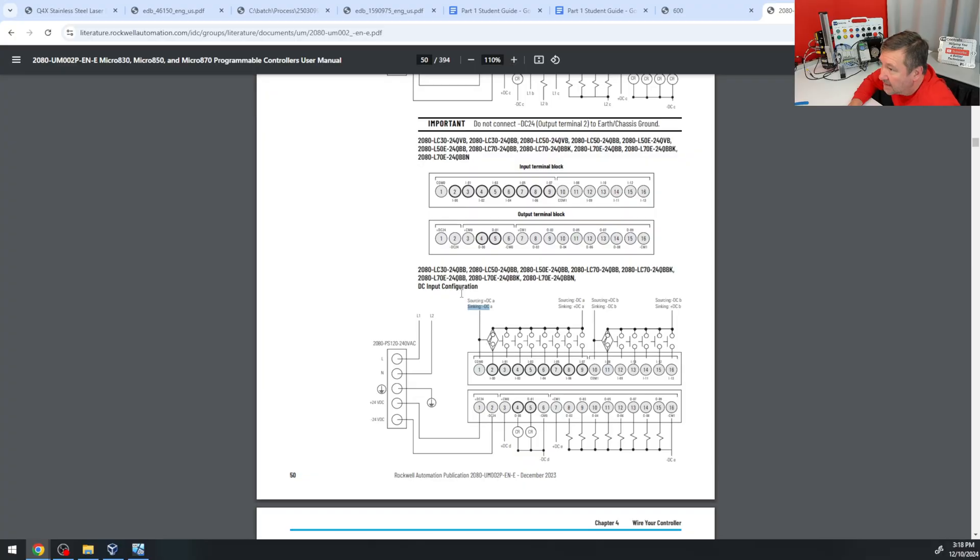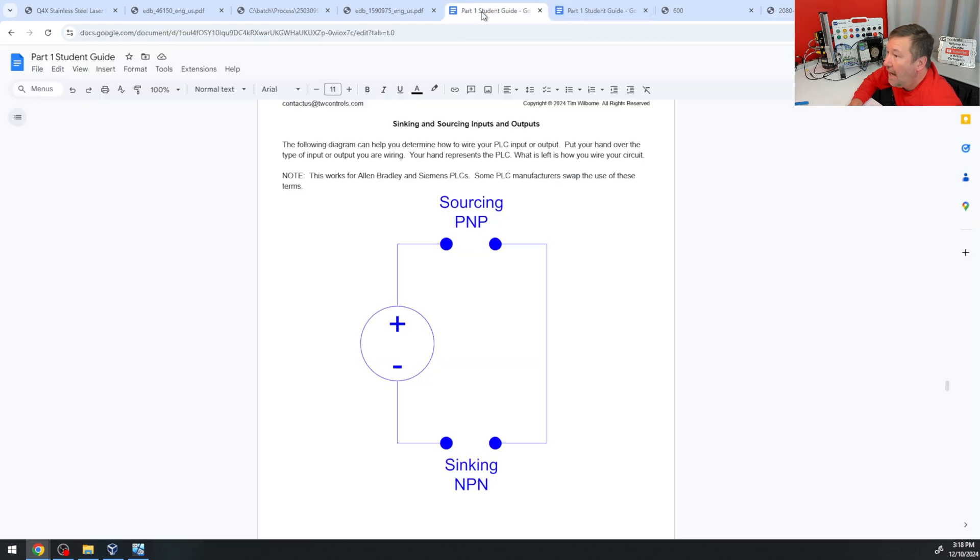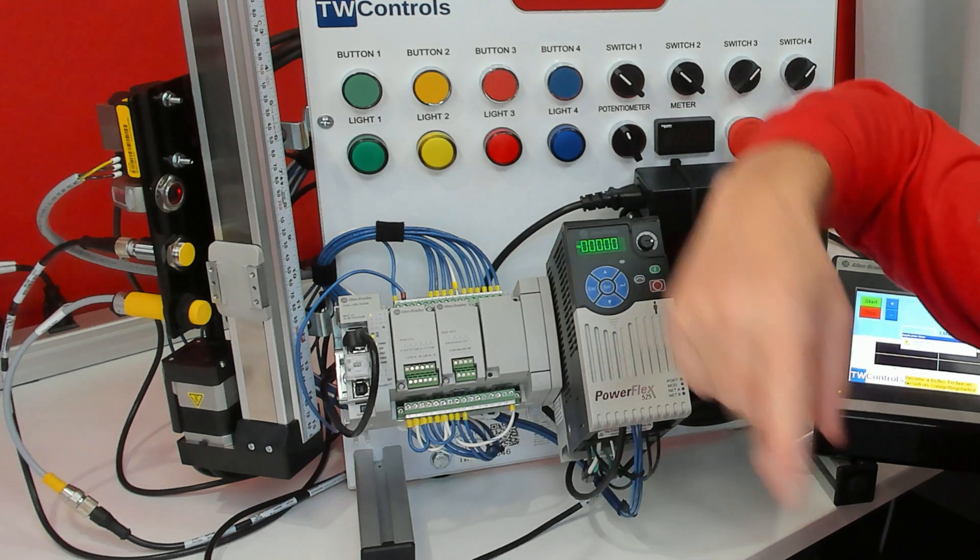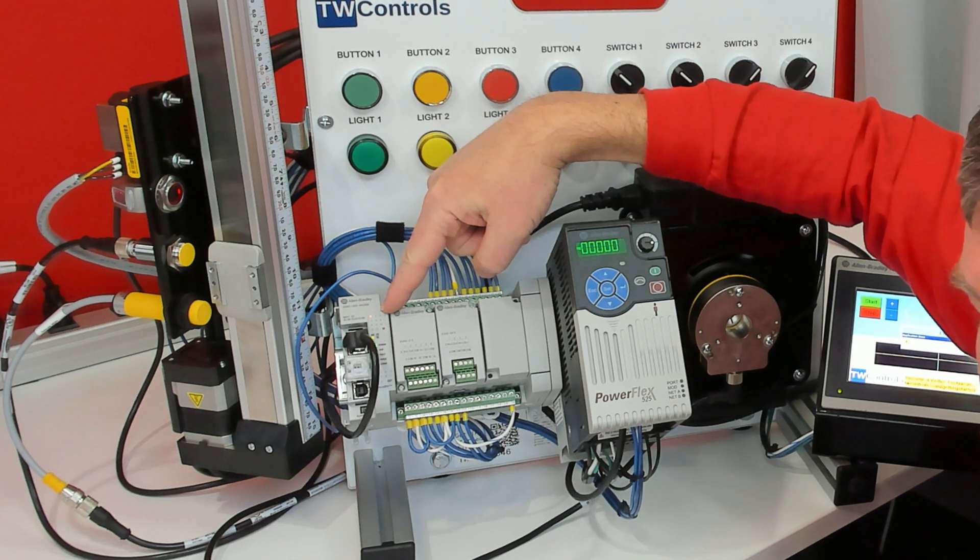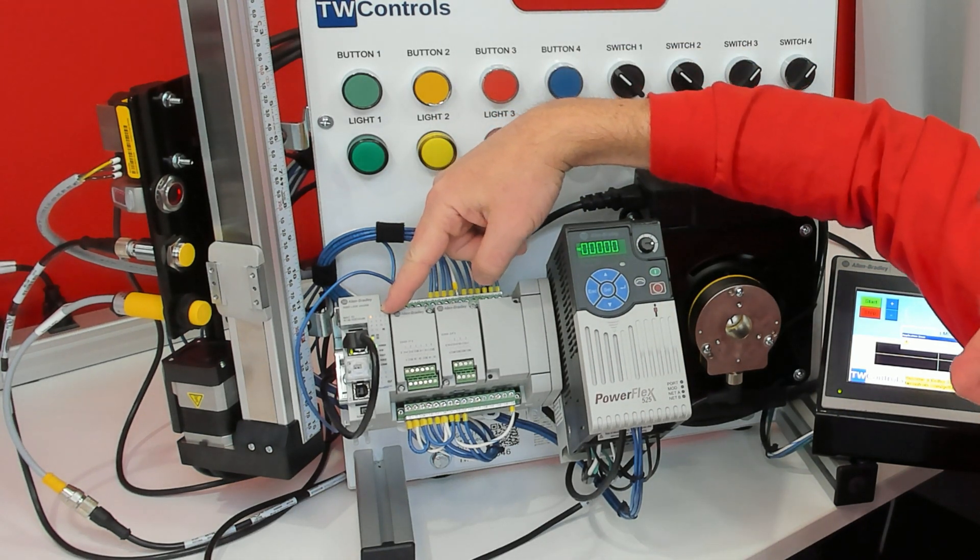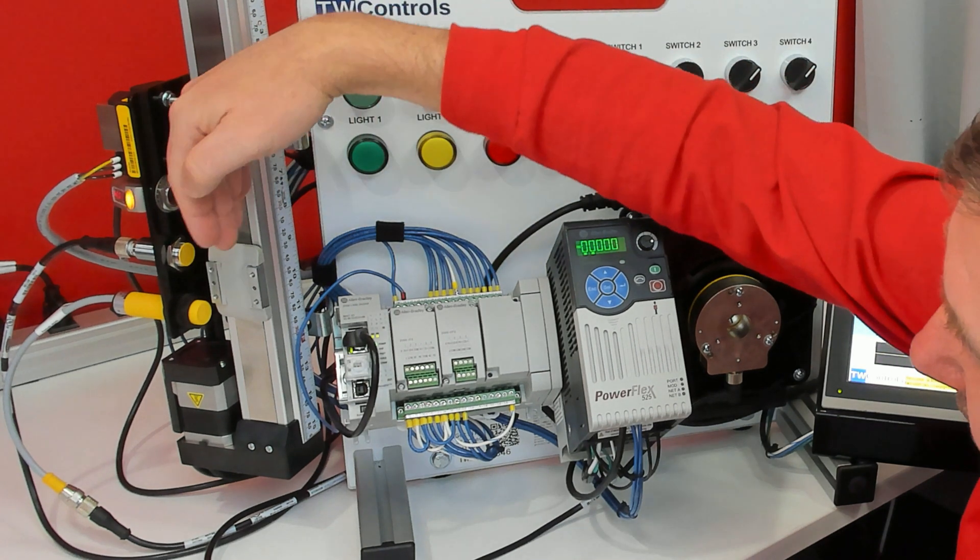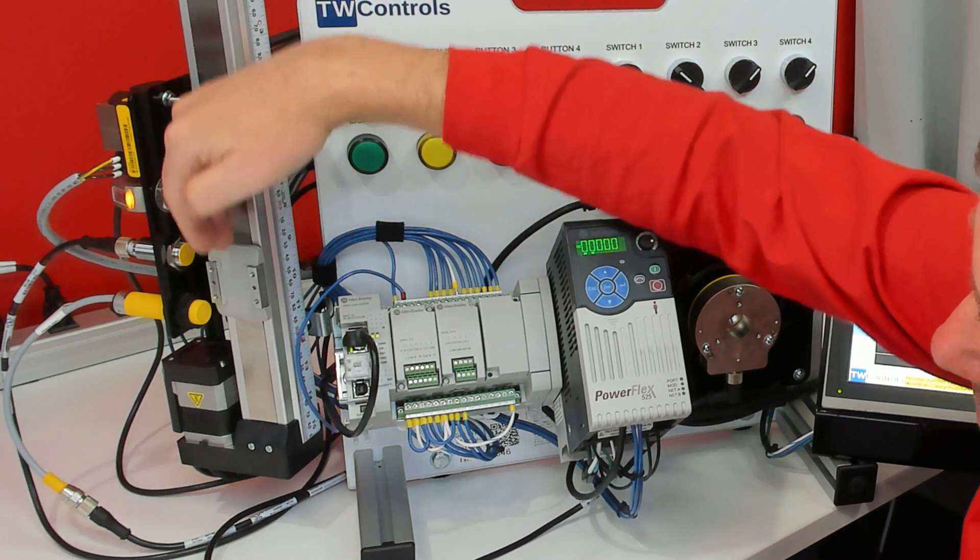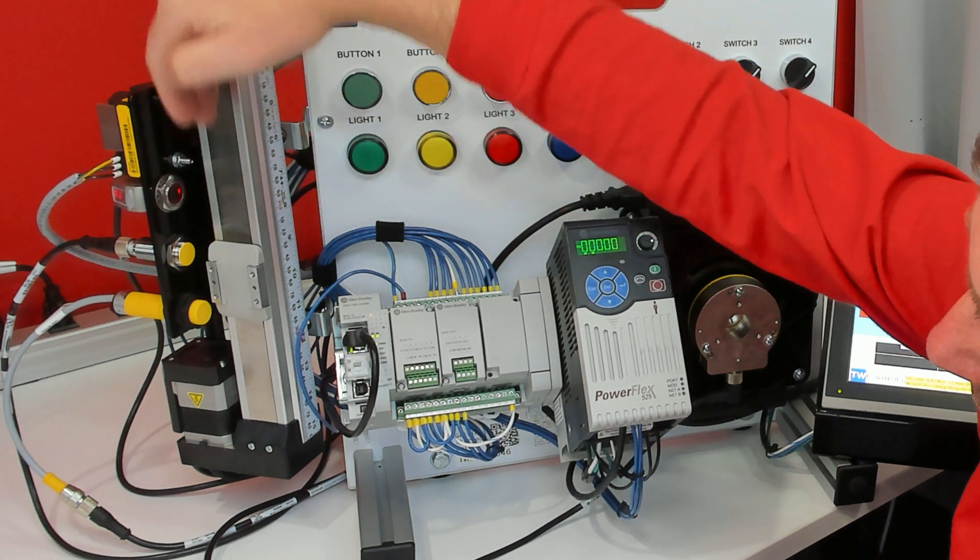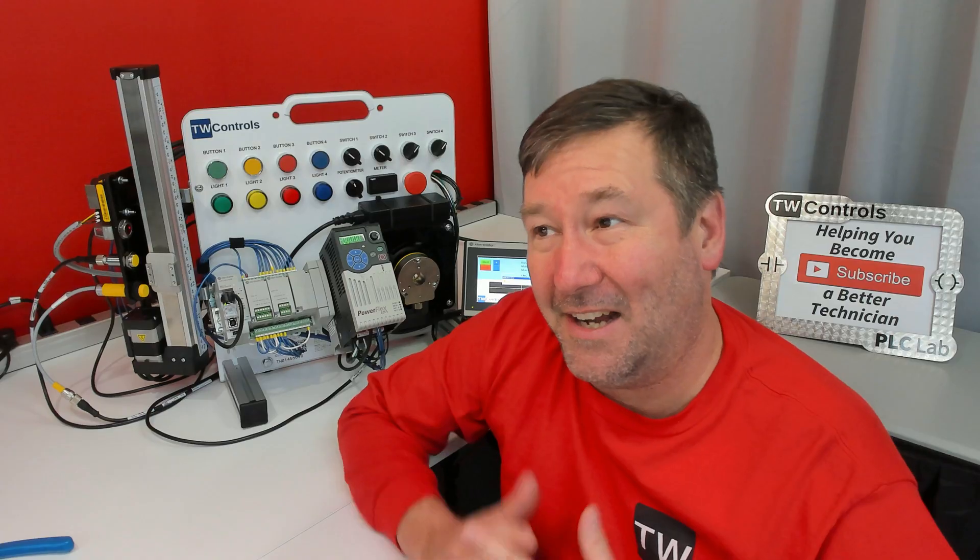And since we put plus on it, that is going to make us sourcing. And if we have a sourcing PLC input, we would need an NPN sensor. And now, it kind of makes it look like a normally closed prox, but if we put our hand over, it turns off. So now we are switching this as an NPN sensor.